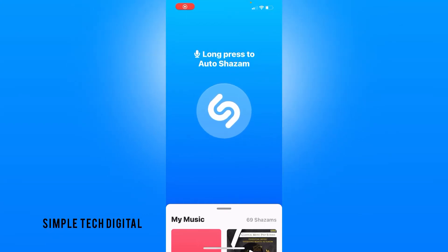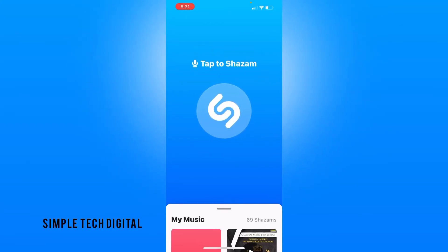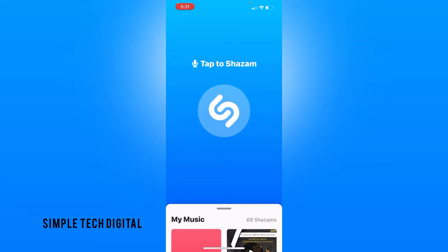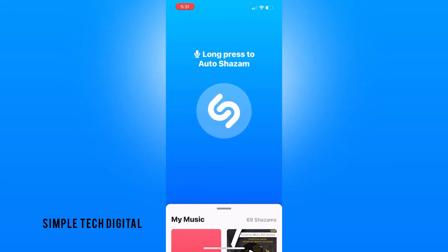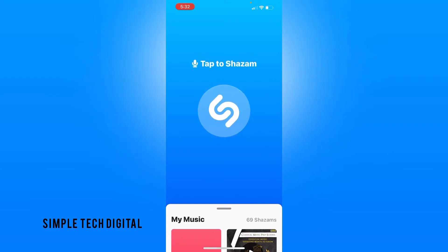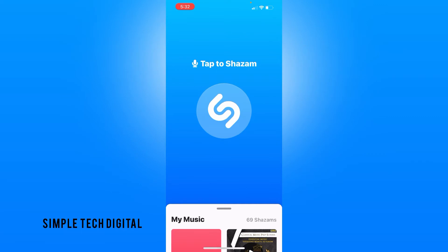How to find Shazam history on iPhone. Hey everyone and welcome back to another tutorial. In this video we're going to go over how to find Shazam history on iPhone. Before we get started, make sure you guys give the video a like, share the video, and subscribe if you haven't so you do not miss out on any new content.